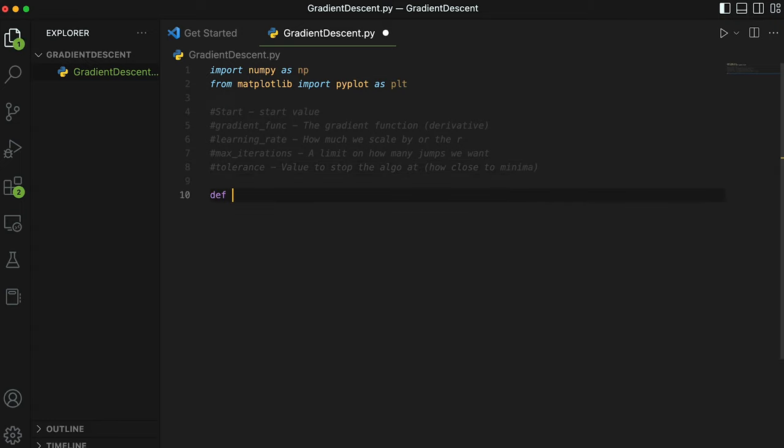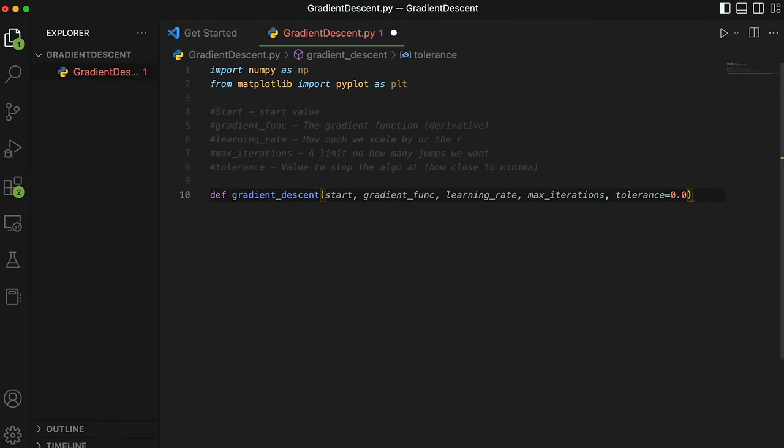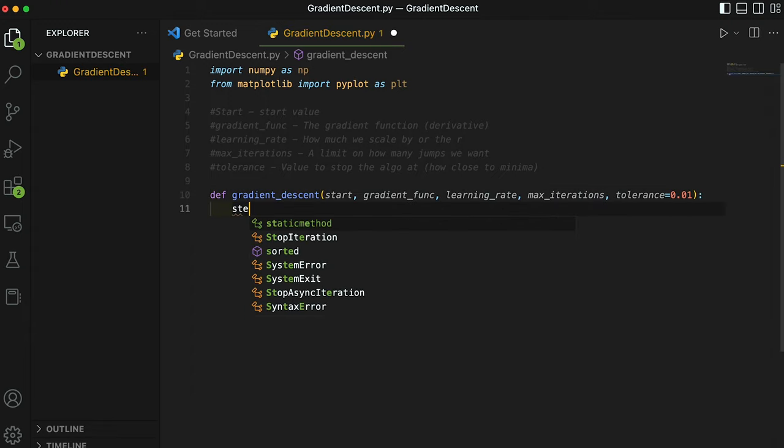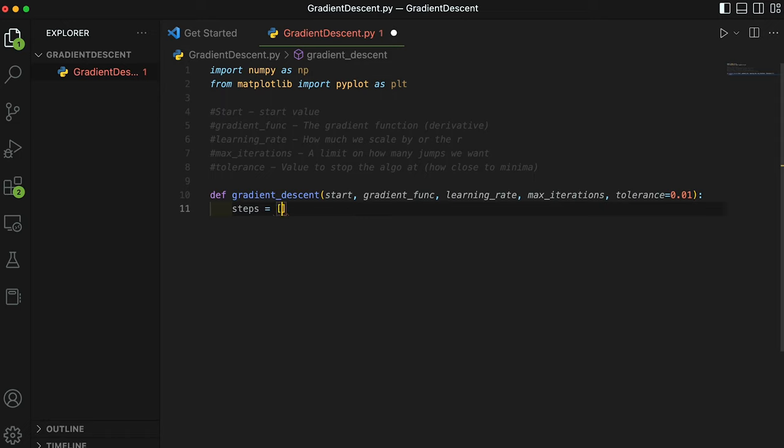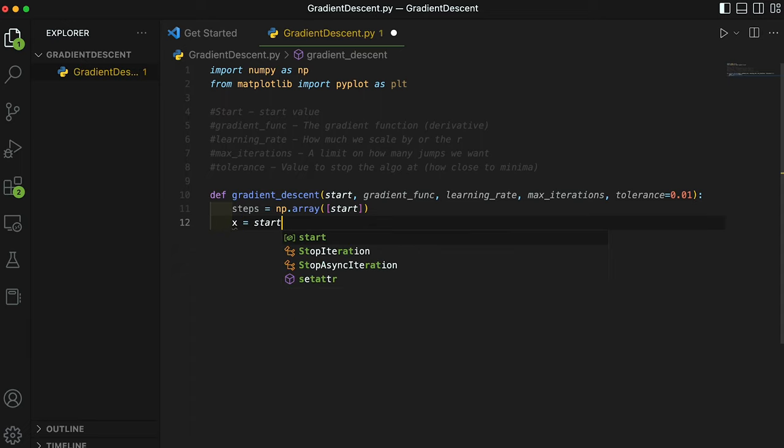So now we can actually code the function. Let's define gradient_descent and then give it all the parameters: start_value, gradient_function, learning_rate, max_iterations, tolerance—and we can set the tolerance to 0.01 as the default value. The first thing we're going to do is declare a steps array. Instead of just using the Python array, we're going to do np.array and pass the start_value in there. So the first value of the array is going to be the start_value. Now we can set our x value equal to the start_value.